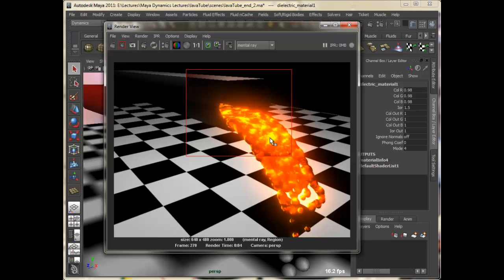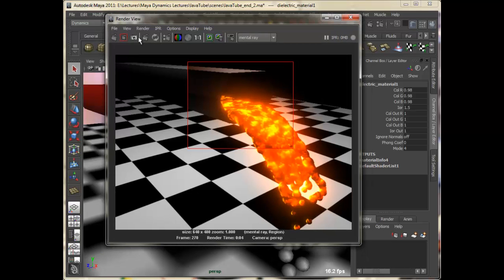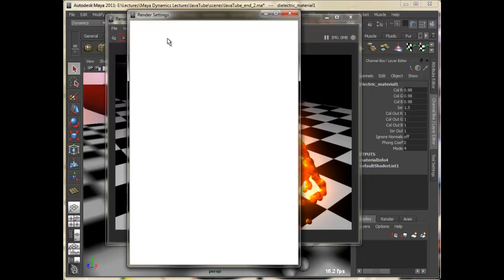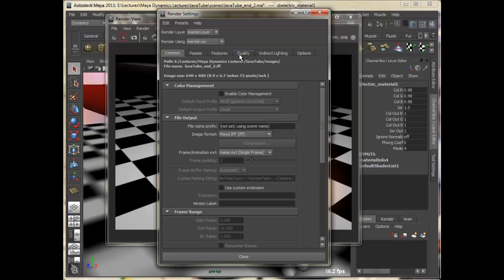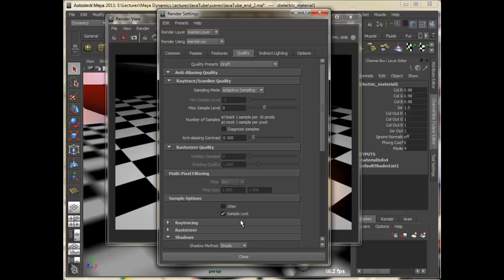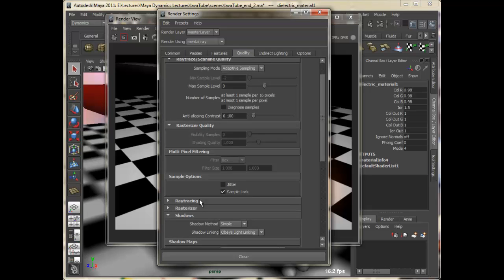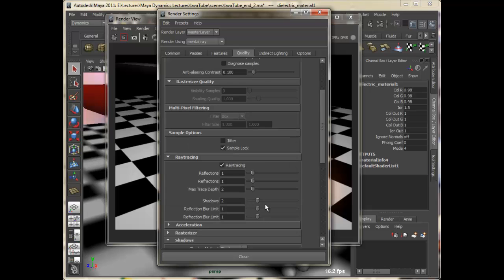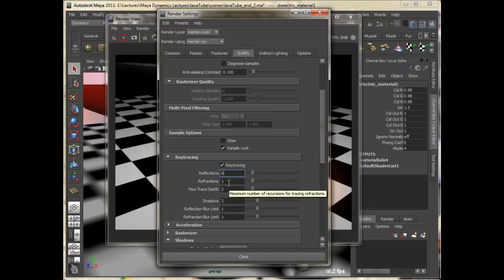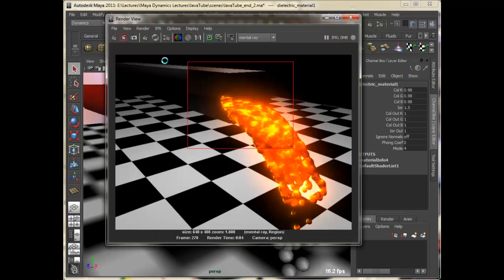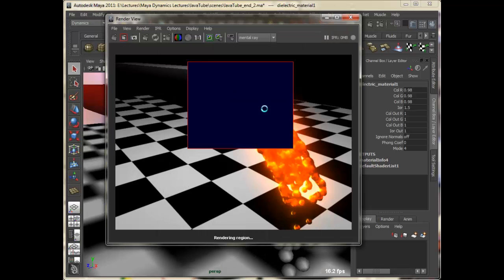As you can see, and before that we have to enable ray tracing. Actually, it's already enabled, but the number of reflections and refractions are set to very low, 1. So I'll set it to 6, 6 and max trace depth to 12 and I'll take a render.